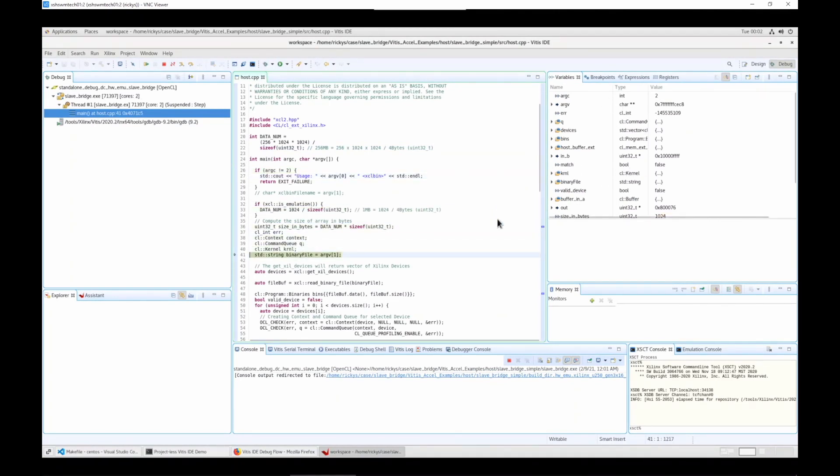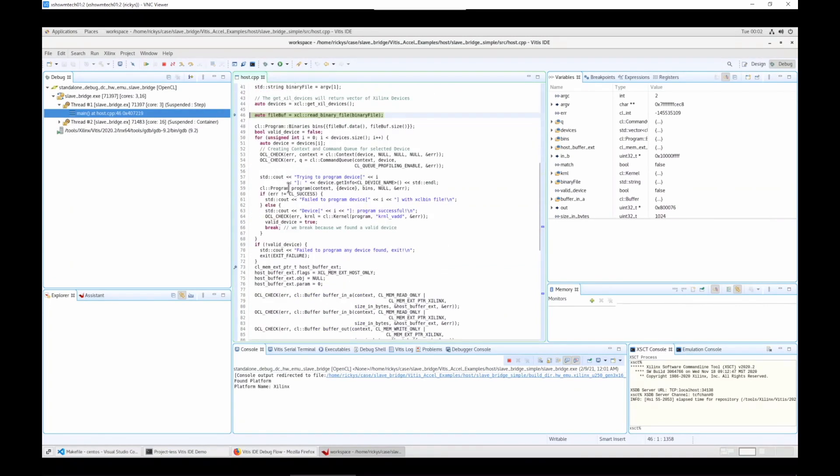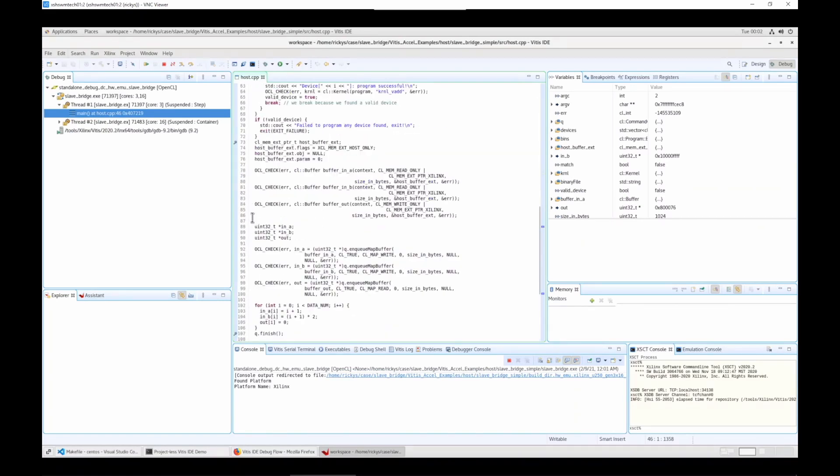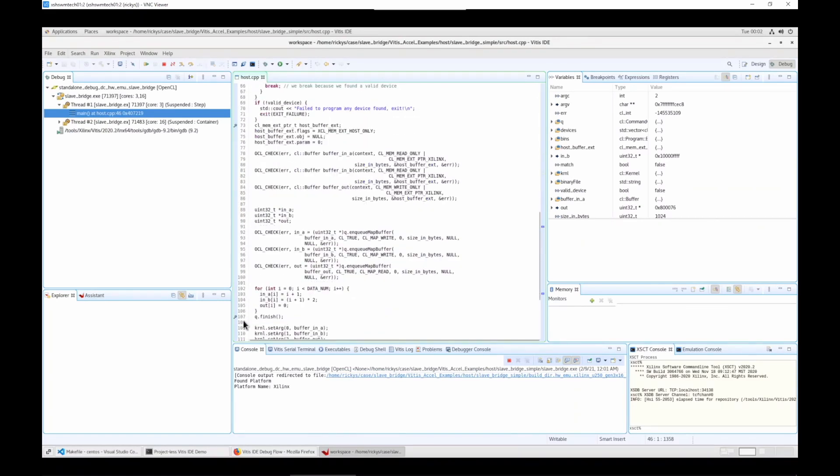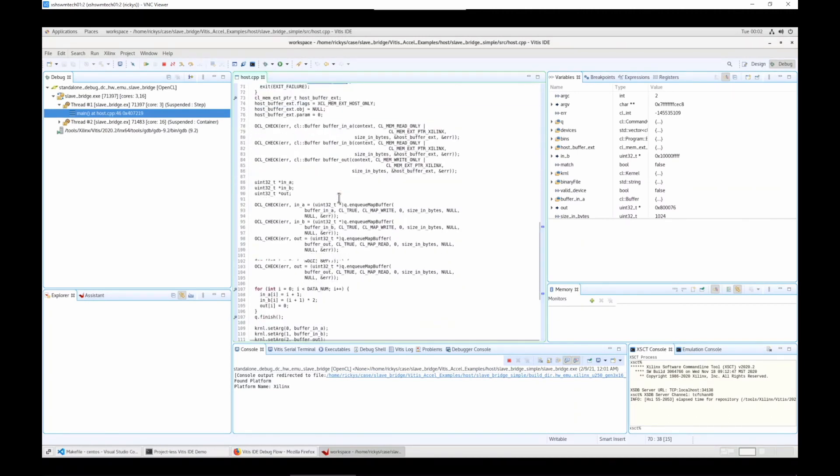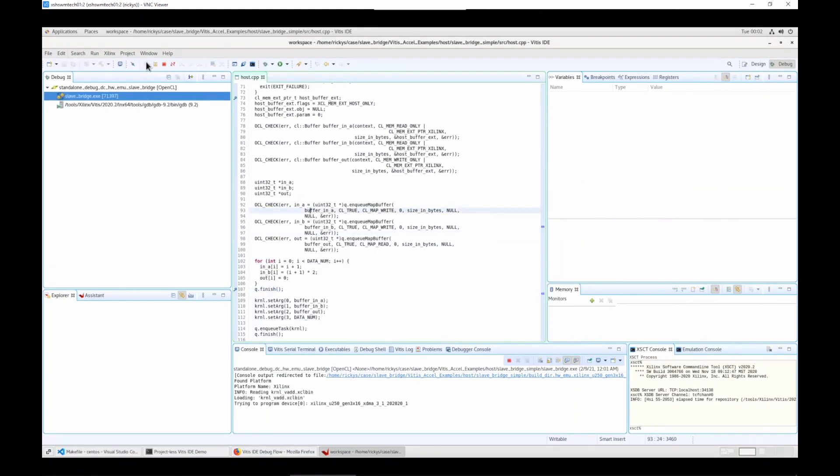You can see the variables have changed, and we can check. I have set some breakpoints here. Breakpoints here. Here is where you program the device, and here is where you set some initialization variables. Let's run info speed.